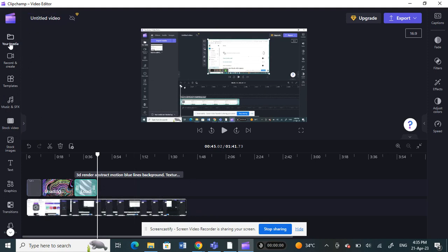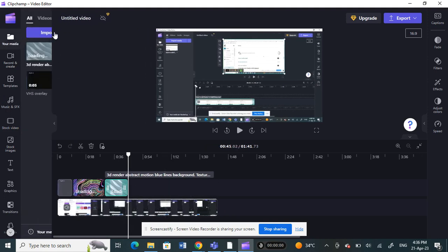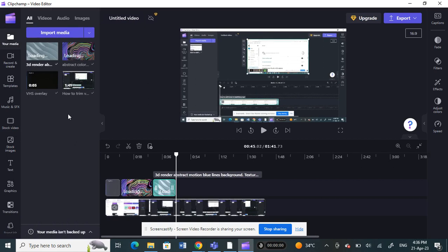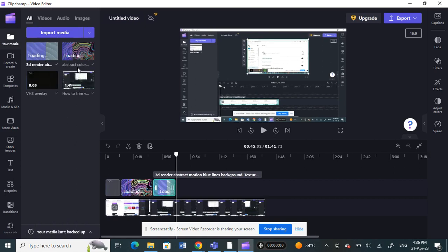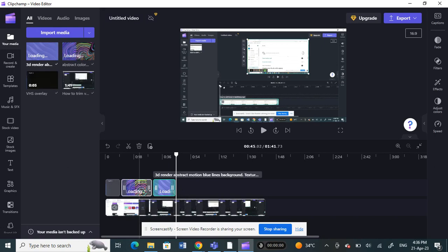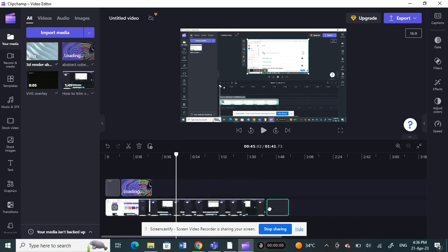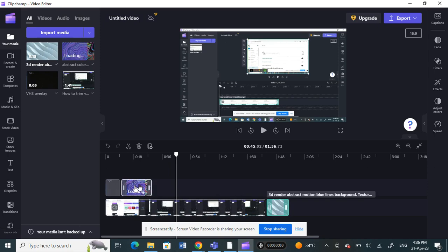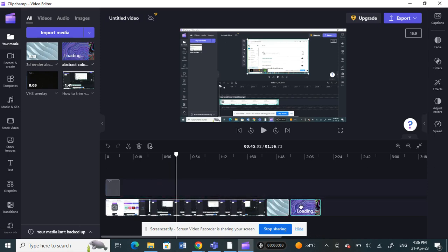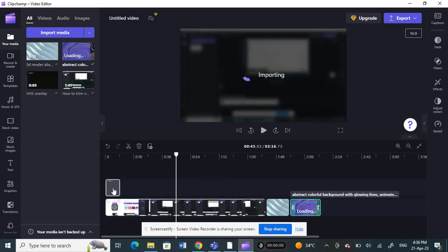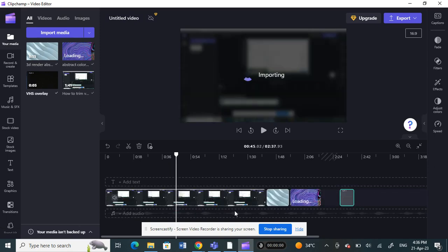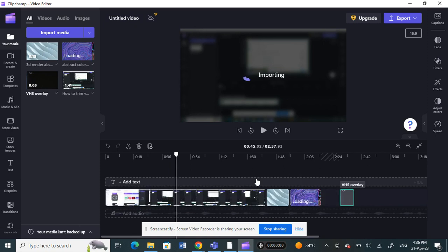So now you have all these videos together. You have combined and added these three videos. Now what you can do is arrange it wherever you want. I want to put it here, and I can also put the third one here. This is the order I want.